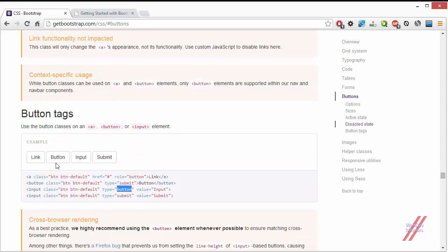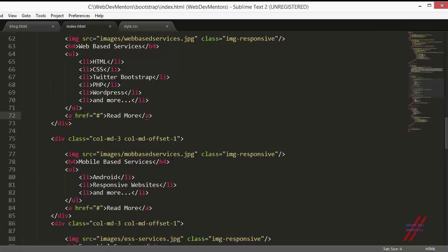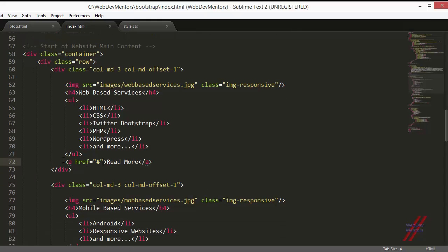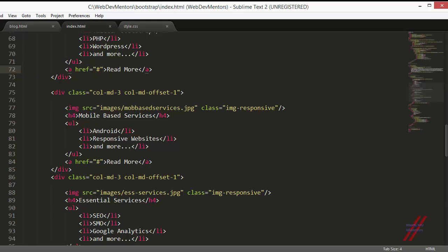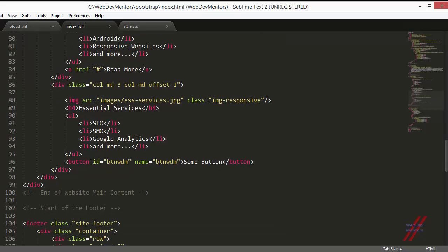That covers all the classes in the documentation. Let's see how to implement them in an example. I'm going to use the home page. I've made some changes — changed the content of each column from lorem ipsum text to images, lists, and links. The first two columns have anchor links and the third has a button element. I'll show you the actual code: first column has image, heading, list, and anchor tag; second the same; third has image, heading, list, and a button element.